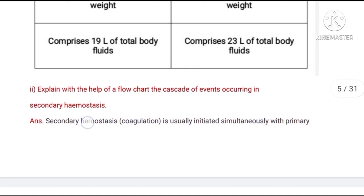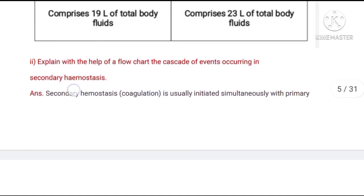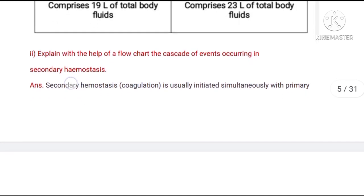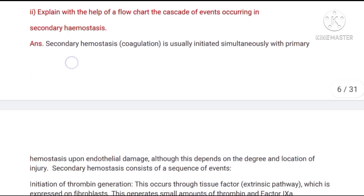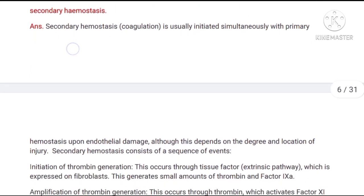This is the answer of question number 2, second part: Explain with the help of a flowchart the cascade of events occurring in secondary hemostasis.